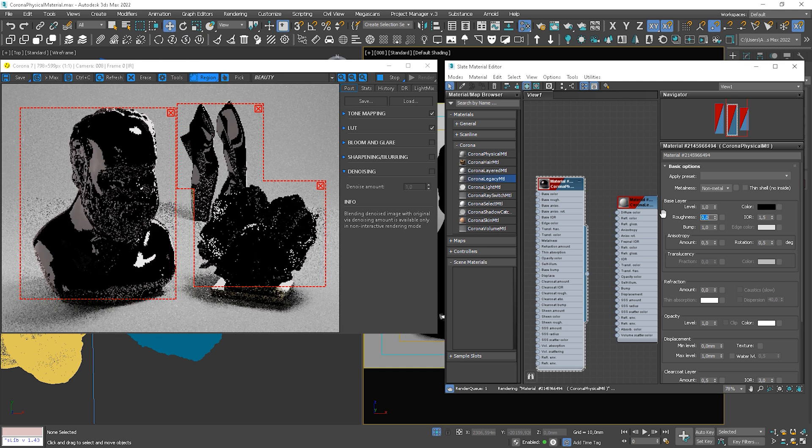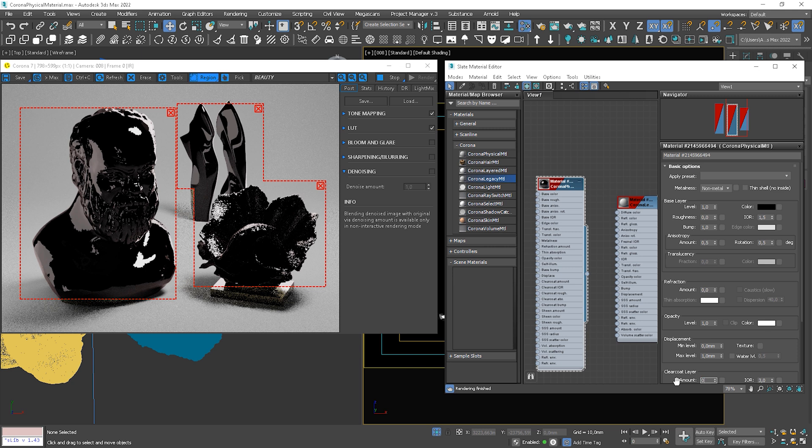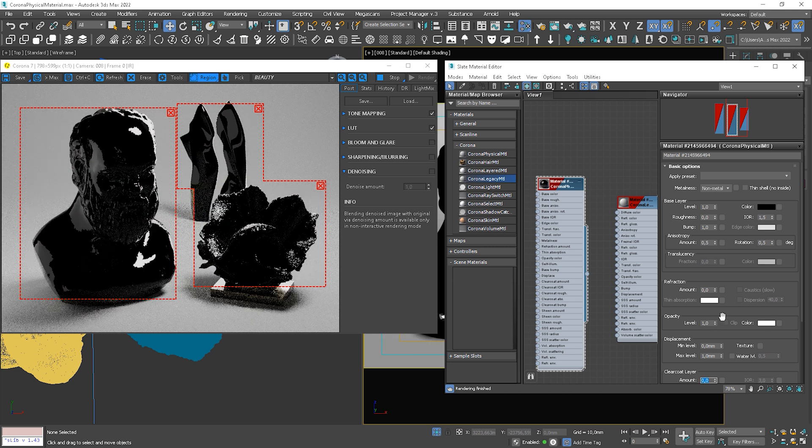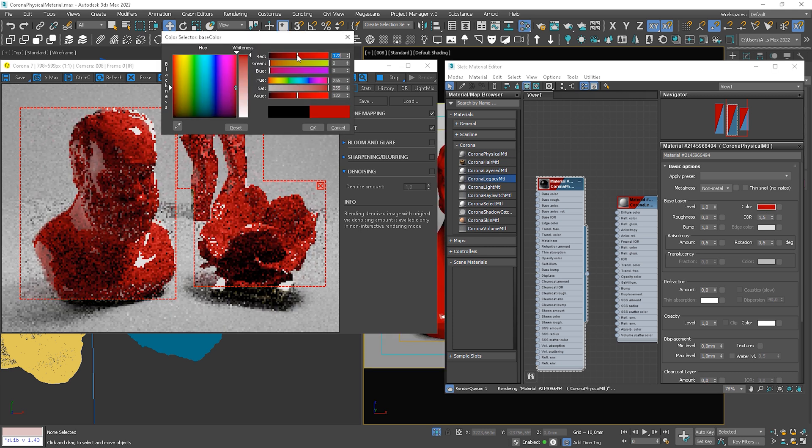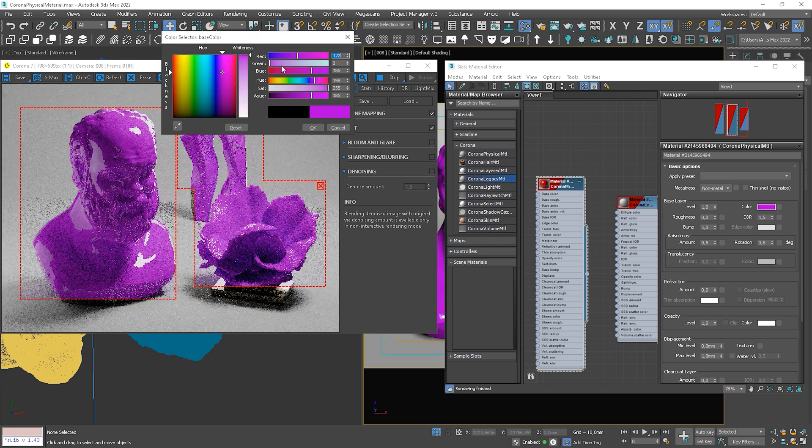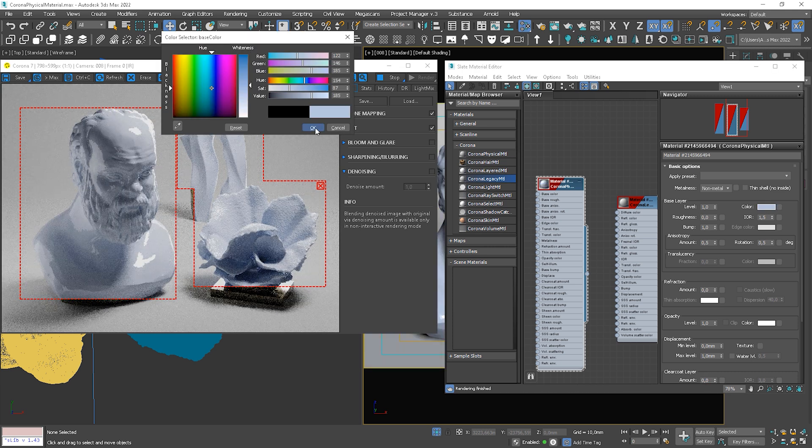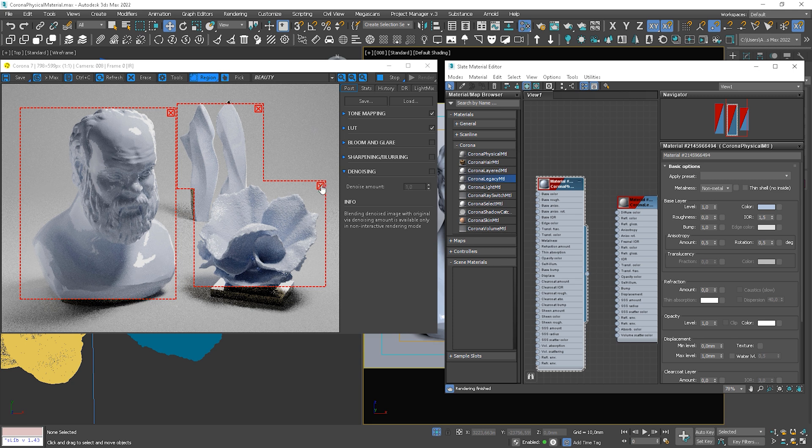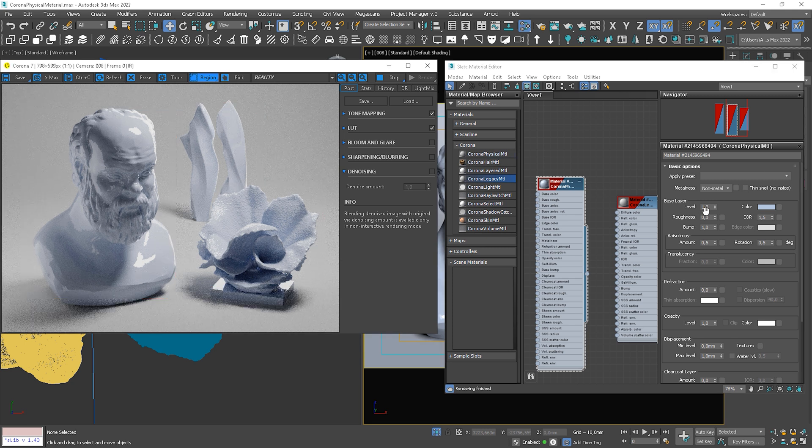Let's turn off the clear coat layer by setting it up to 0. We can try different diffuse colors. I set something blueish.